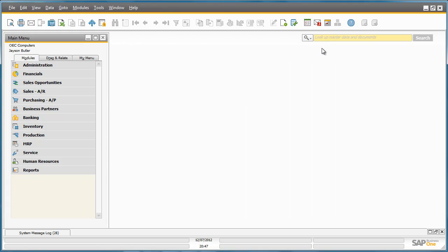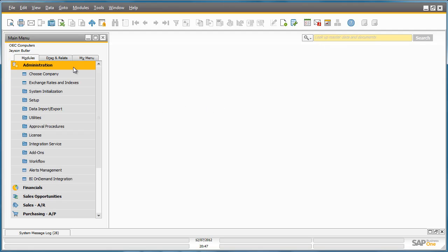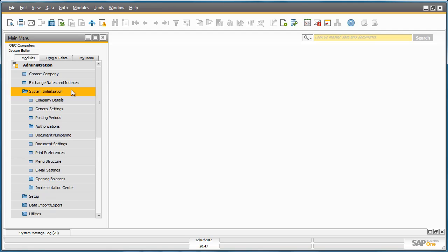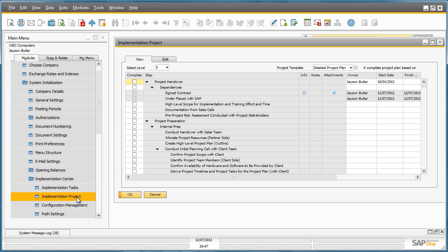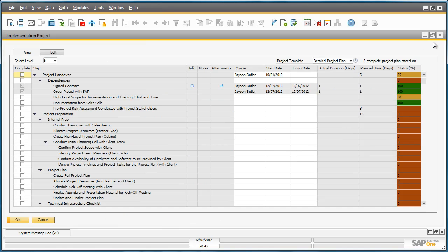The next section under the Implementation Centre is the Implementation Project. The Implementation Project is a project management checklist or project plan based on the Accelerated Implementation Program methodology also known as AIP.